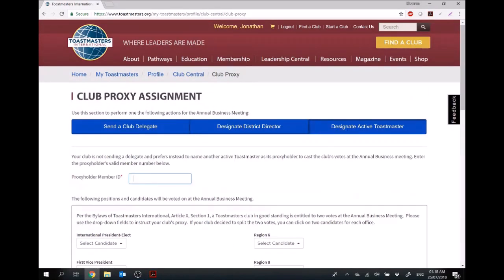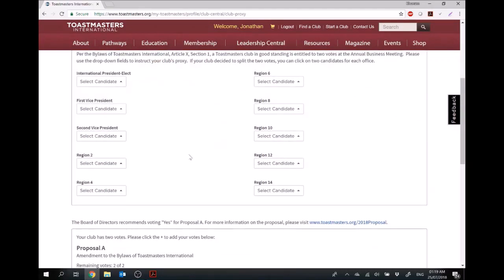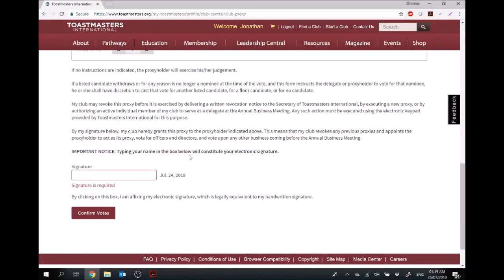And then you can designate any other active Toastmaster. So if you know a person who's going from another club, you can actually assign them as your proxy as well. In that case, you would need their member ID, and then the procedure follows through.